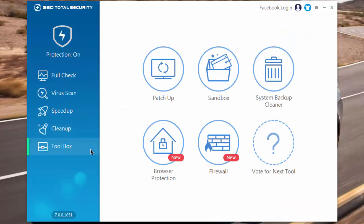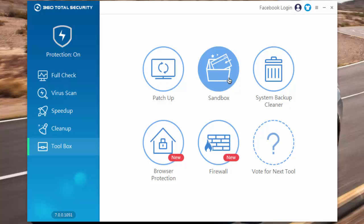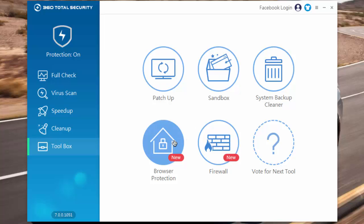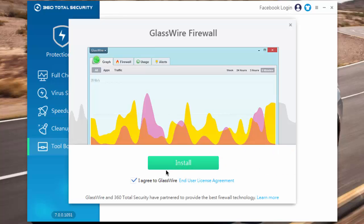In toolbox we have patcher, sandbox, system backup cleaner, browser protection, and also firewall. To use firewall, click on firewall and download an additional application known as GlassWire Firewall.